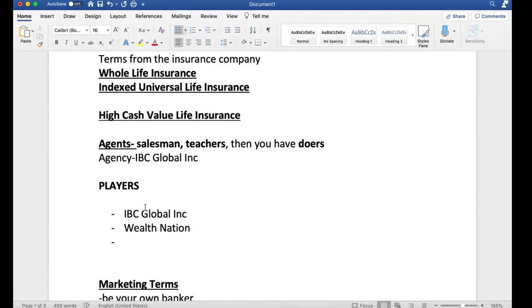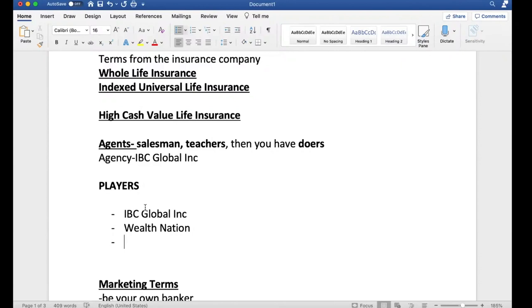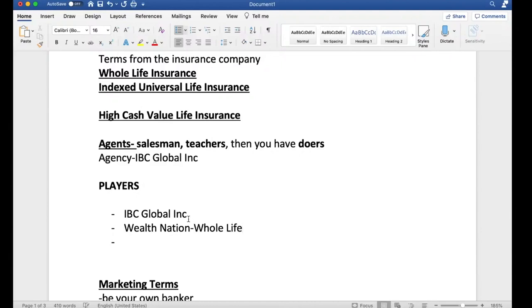I'm not going to write their names. I don't know if I'm allowed to do that or not with YouTube. I don't want to get any issues. I'm just going to name their companies or their YouTube channels, and then you guys can do your research. Wealth Nation, they do sell high cash value life insurance policies. They specifically stick with whole life.